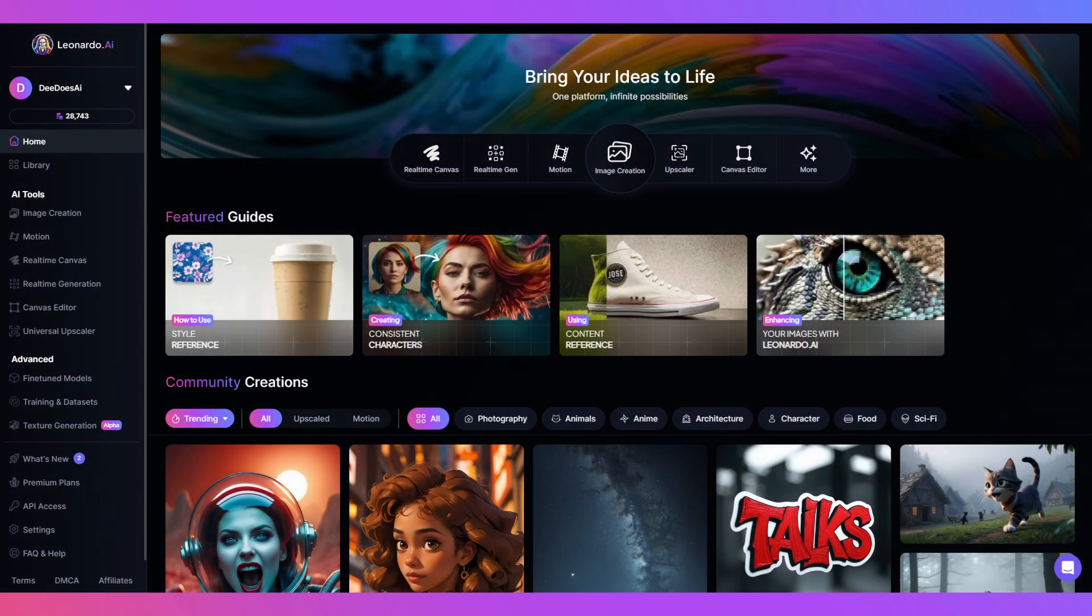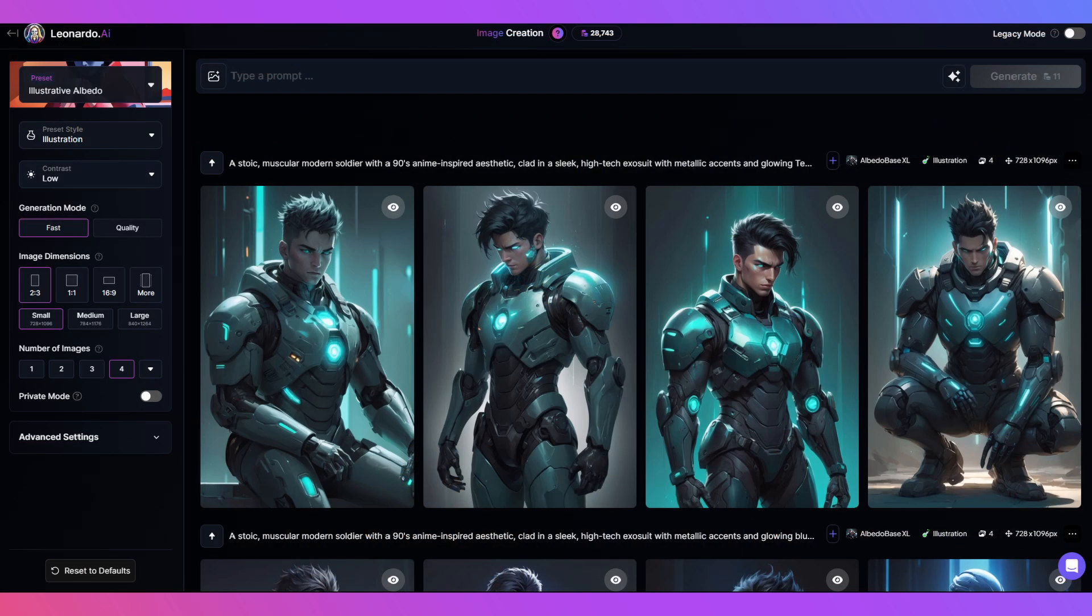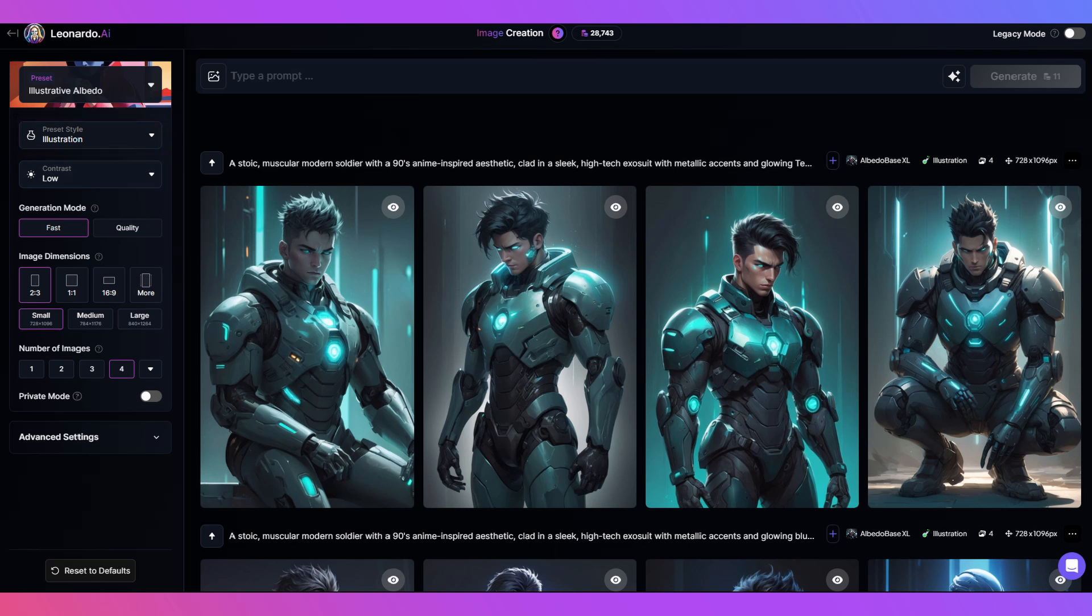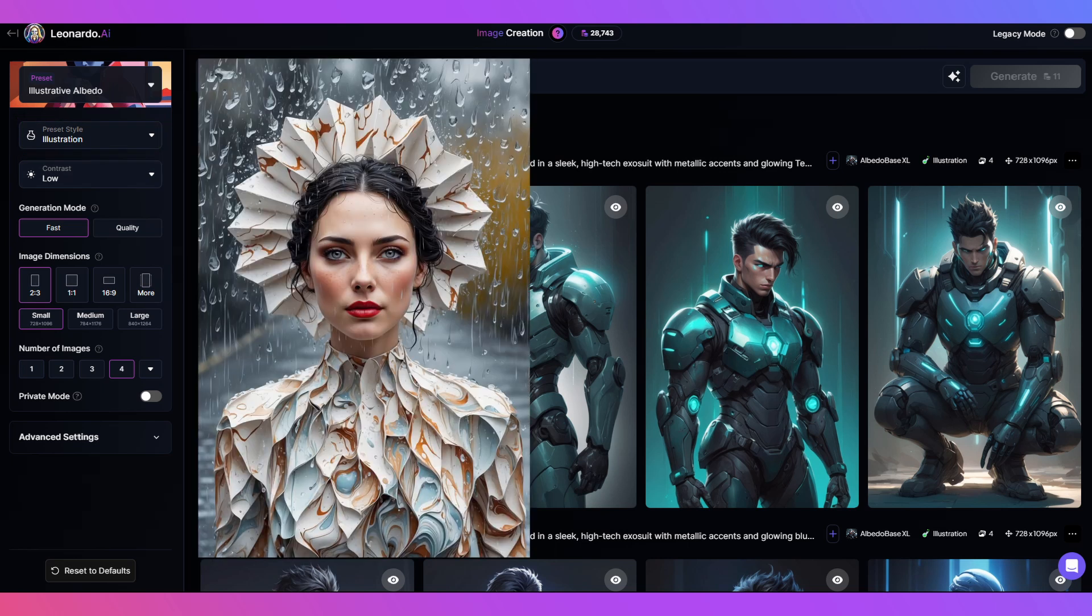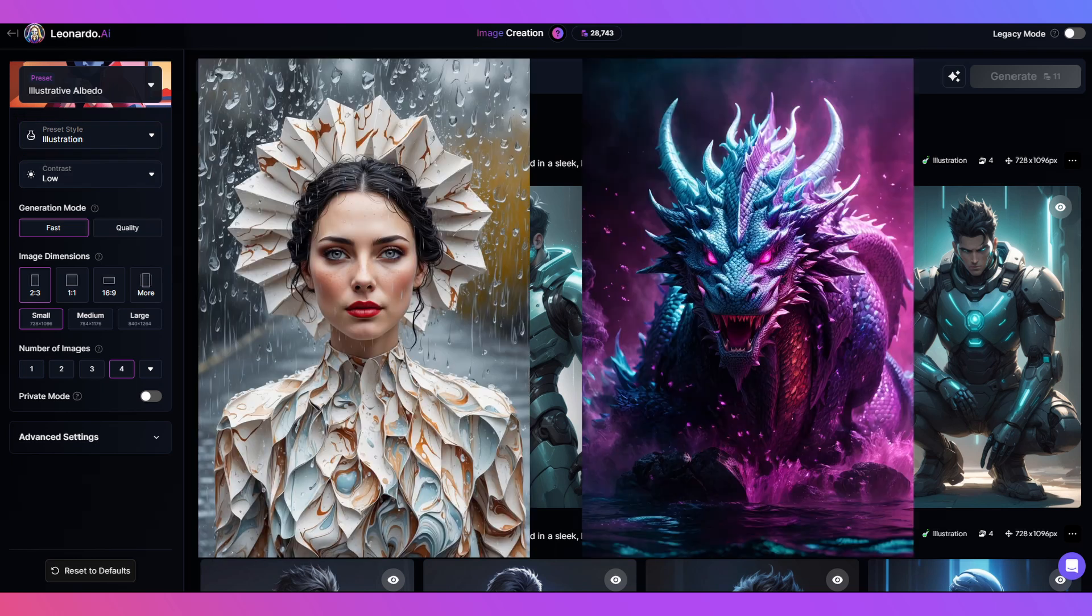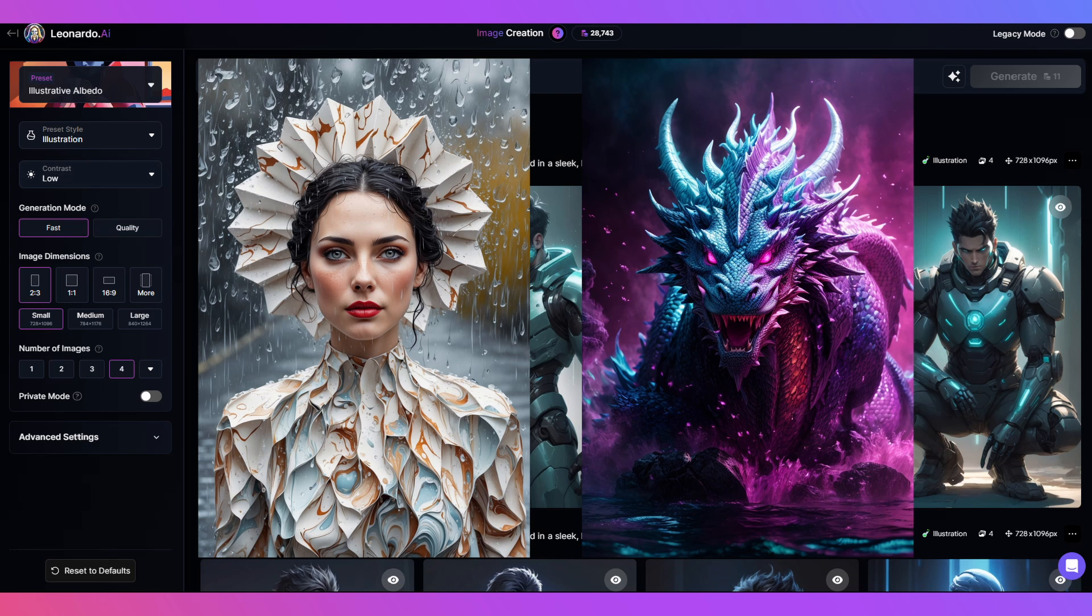From the homepage click image generation. Today I'll be using illustrative albedo with the illustration style preset. You will want a good face portrait image and an image of some sort of creature. I myself would pick these two.